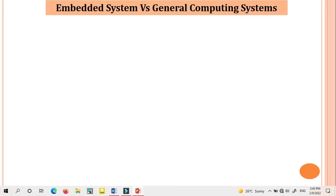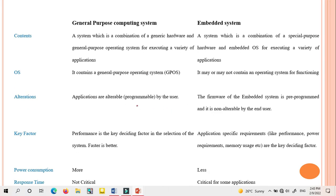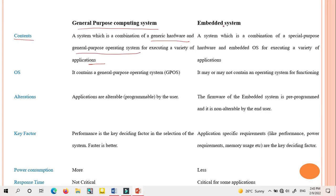Now we move on to embedded system versus general computing systems. Regarding content: a general purpose computing system is a combination of generic hardware and a general purpose operating system for executing a variety of applications. In contrast, an embedded system consists of hardware and software with an embedded OS for executing specific applications.